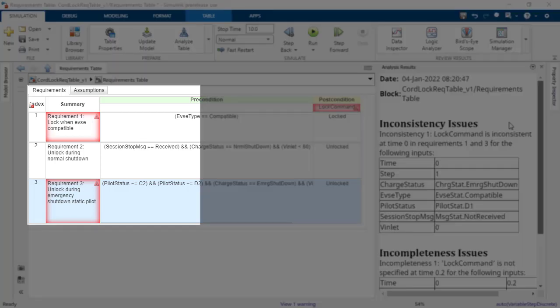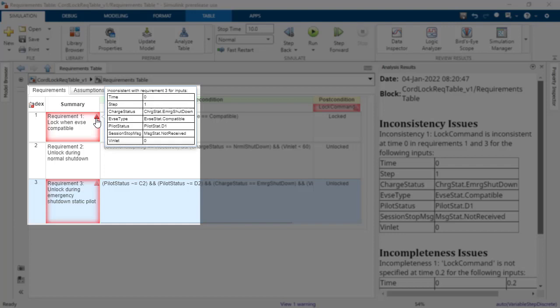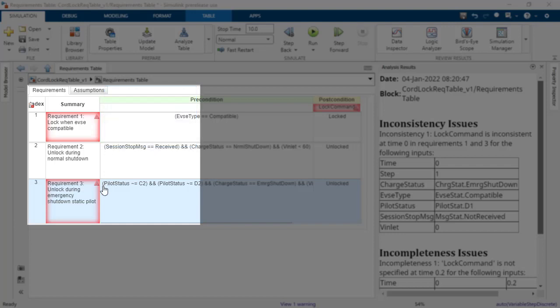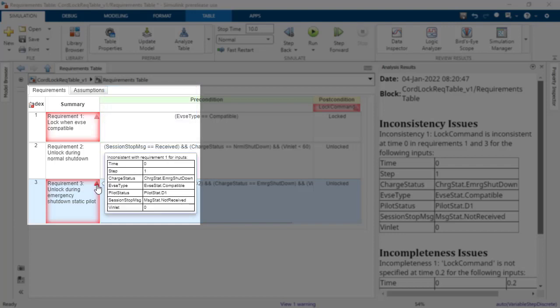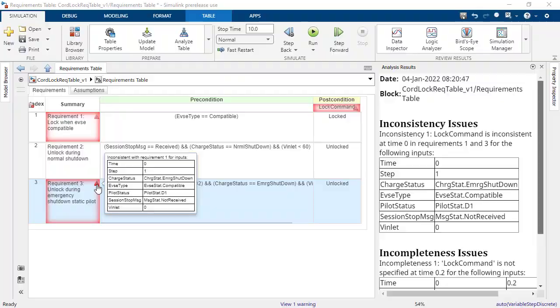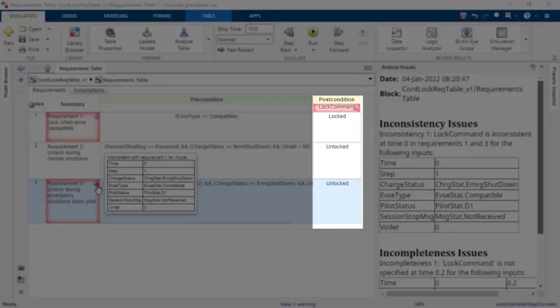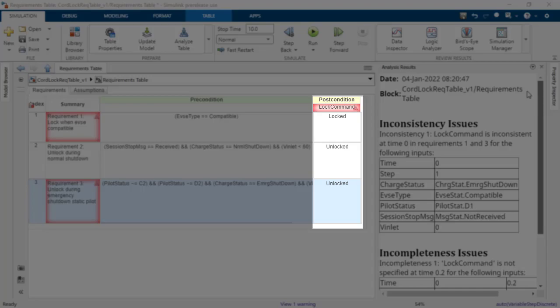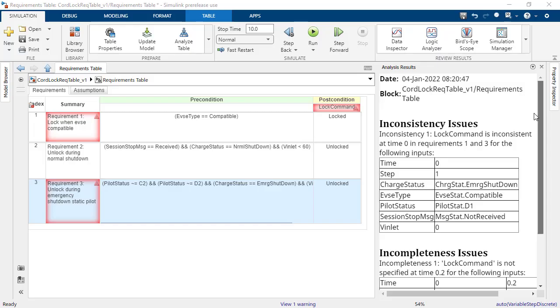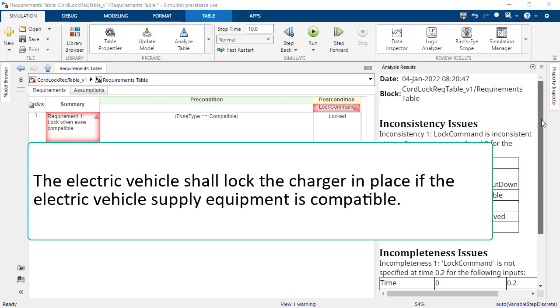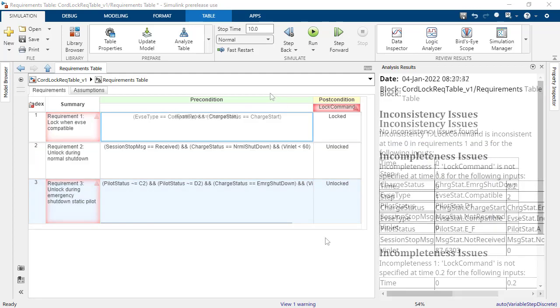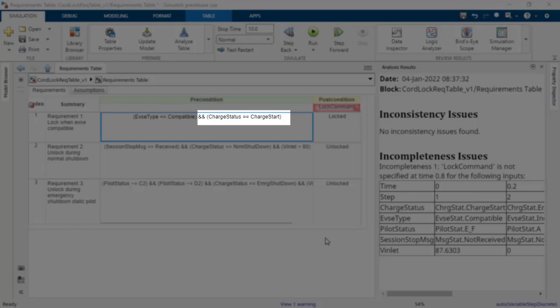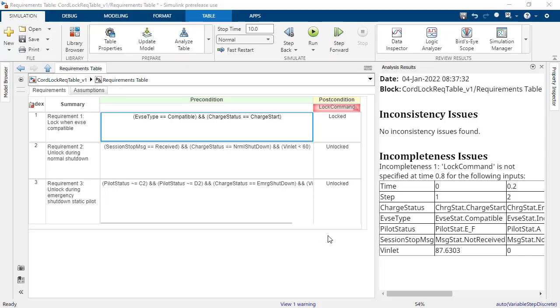In this case, there is an inconsistency between the first and third requirements. Under the condition shown, requirement 1 demands the cord to be locked, while requirement 3 demands the cord to be unlocked. Note that the scope of requirement 1 is only at the beginning of the charging. By adding this information to the precondition of requirement 1, we can alleviate the inconsistency.